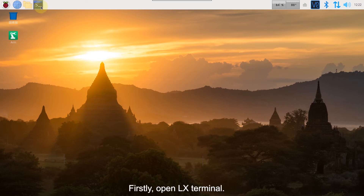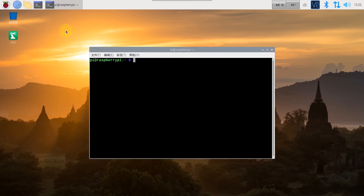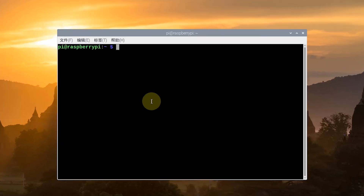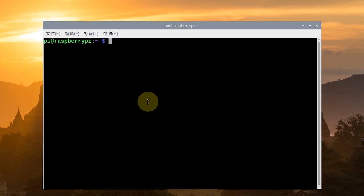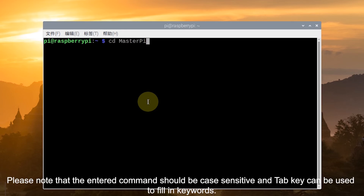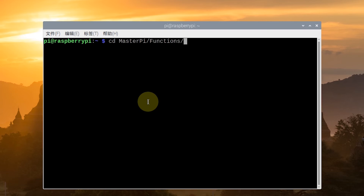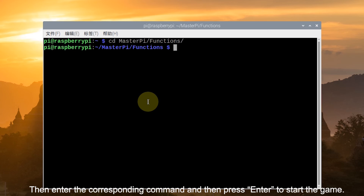Firstly, open LX Terminal and enter the command. Please note that the command should be case sensitive, and the Tab key can be used to complete keywords. Then press Enter, and enter the corresponding command and then press Enter to start the game.